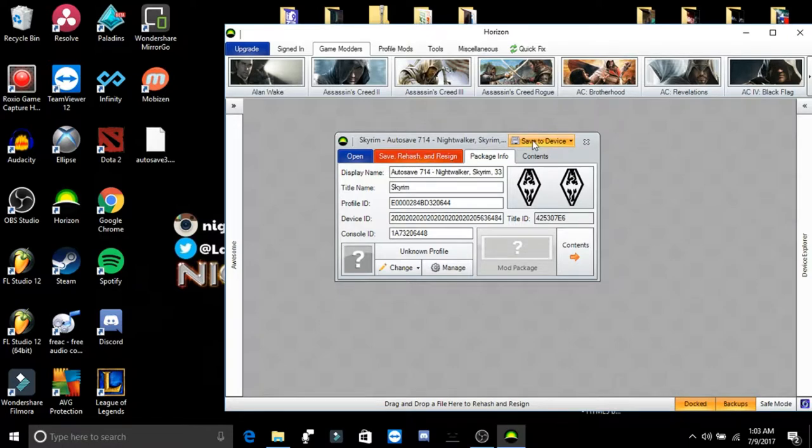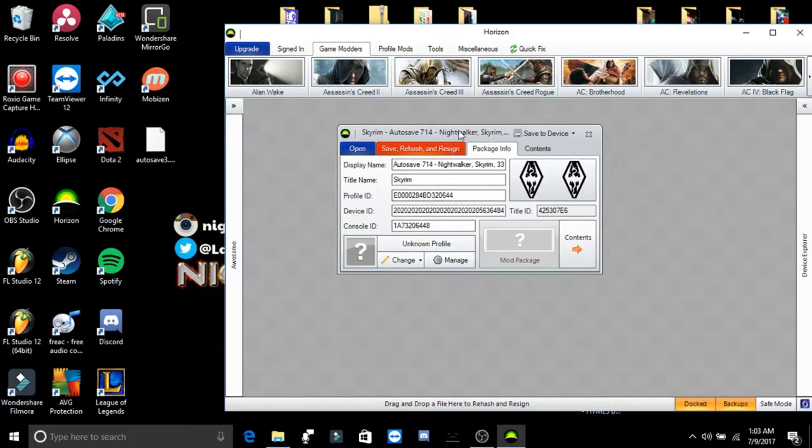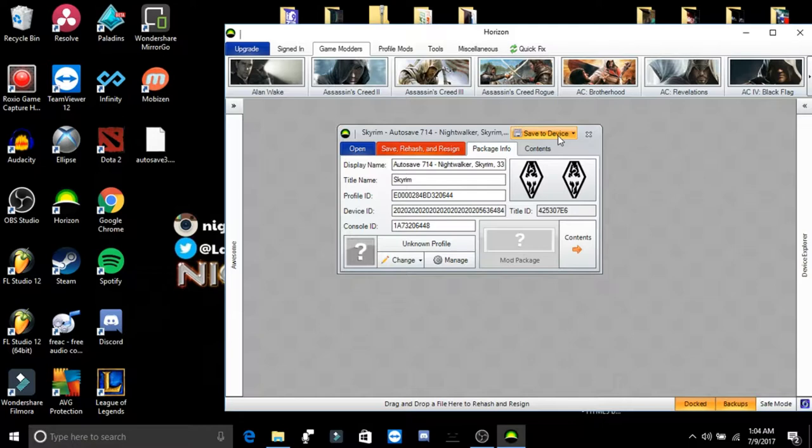Do not save to device before rehashing and resigning. And I'll tell you why. When you save, rehash, and resign, that is just pretty much saving the information that you edited on the game save to the game save itself. And then, so pretty much after you edit it and then save it, then you would want to save it to your USB device. And it's safer that way.